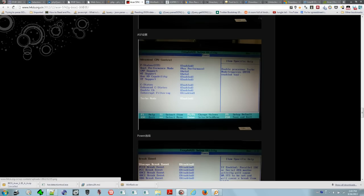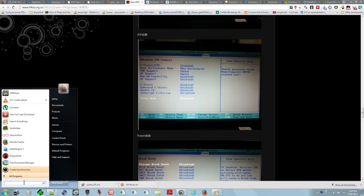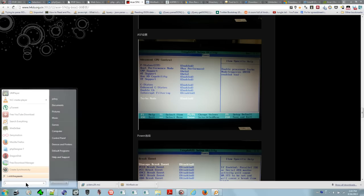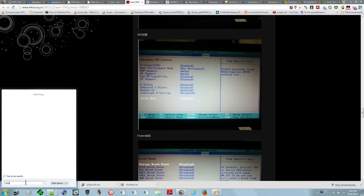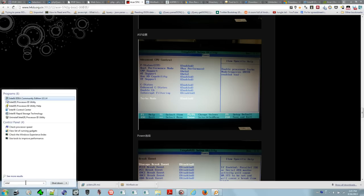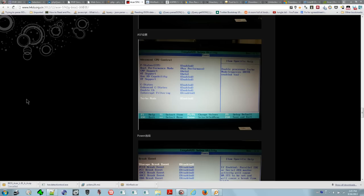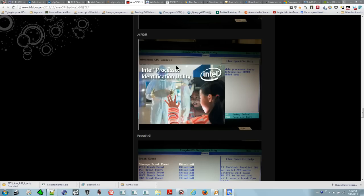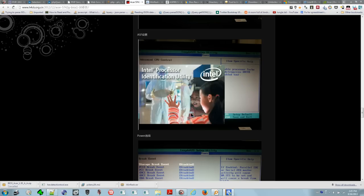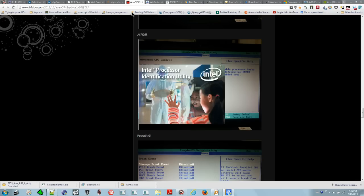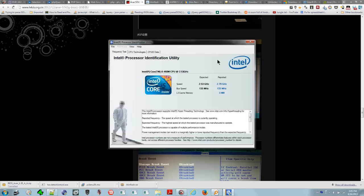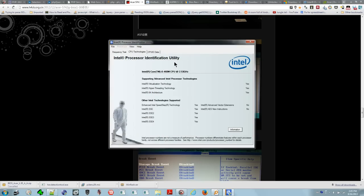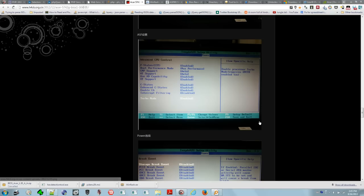If I run the Intel Processor ID Utility, I'll give you the link to this utility so you can check your Acer. If you go to CPU technologies, you can see virtualization technology. VT is virtualization technology, and there's a yes there, so the CPU supports it.